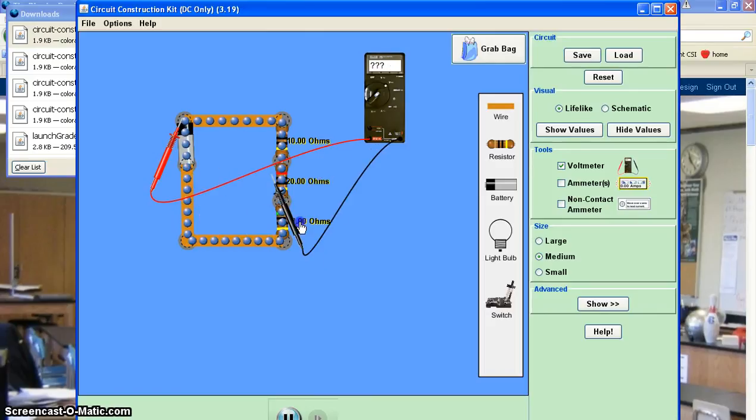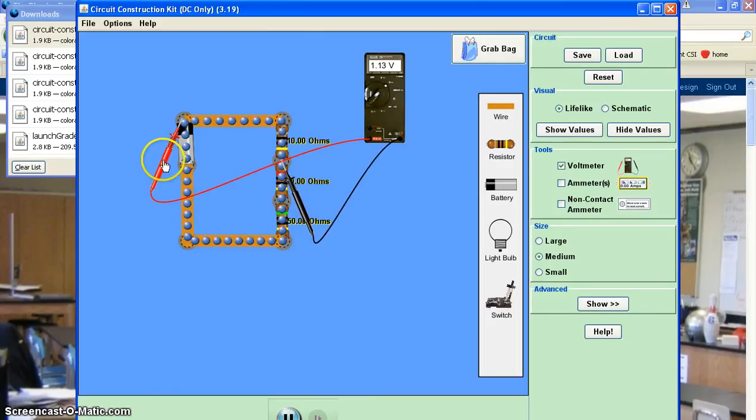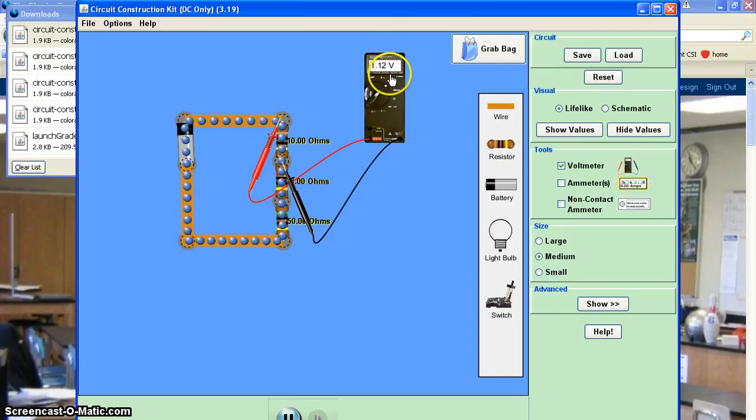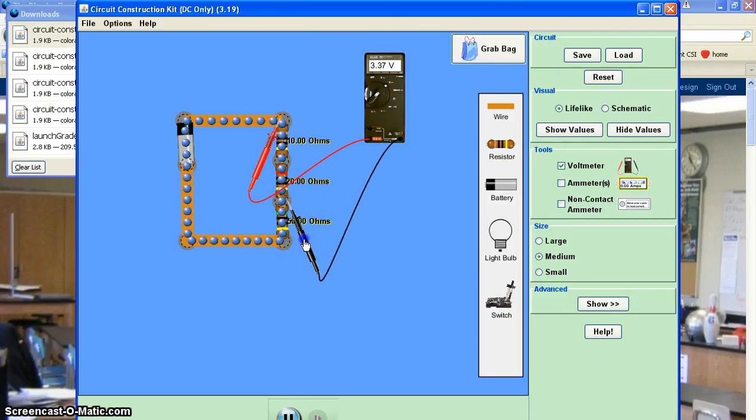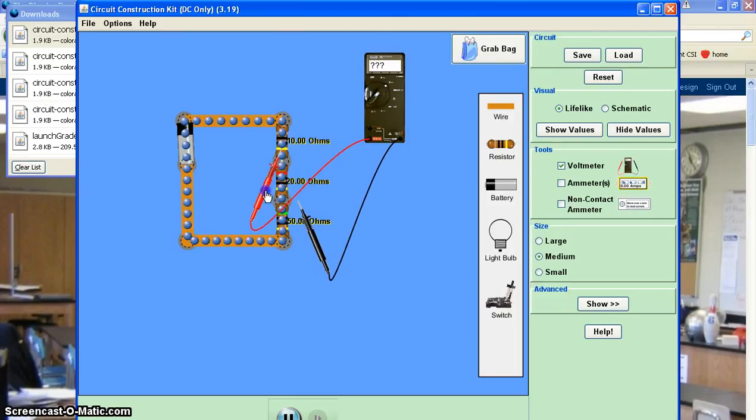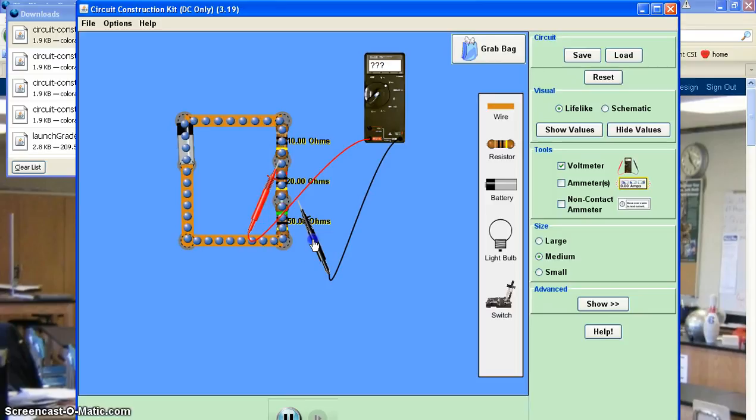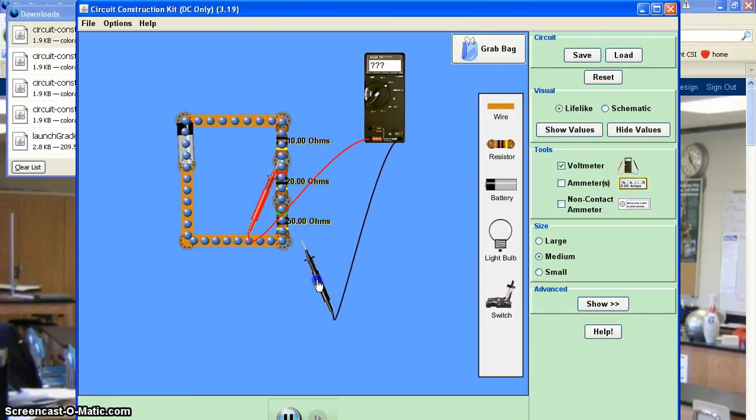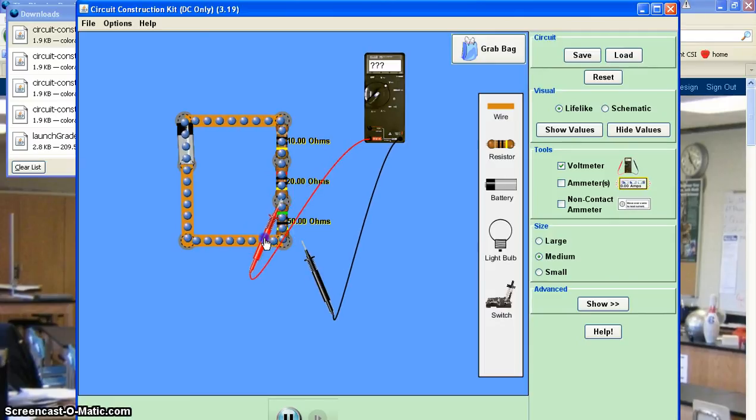And if you notice, here in series, I've got 1.1 and I've got 2.25. So now I'm about three and a half. And then if I come down to the last one, 5.6.